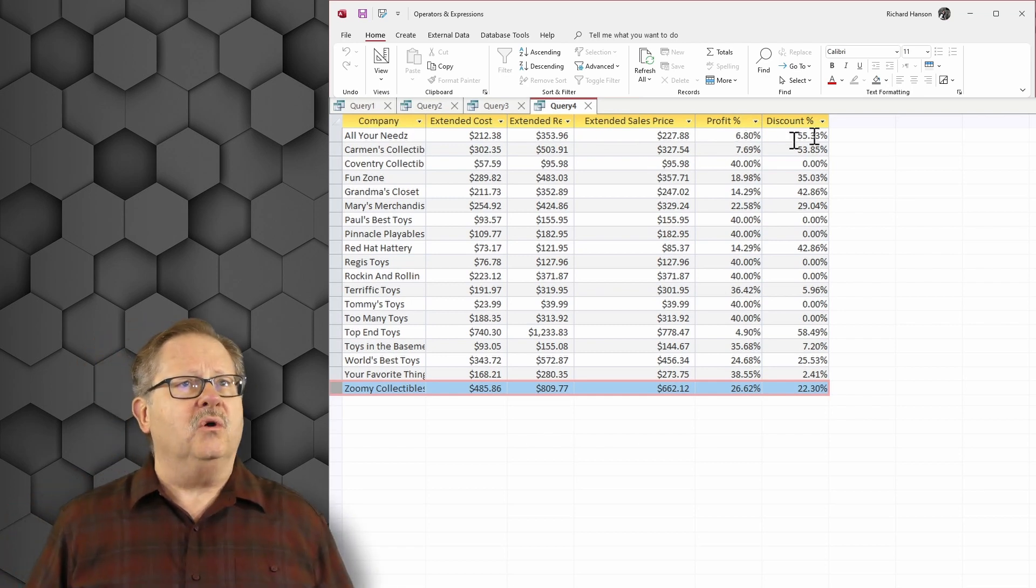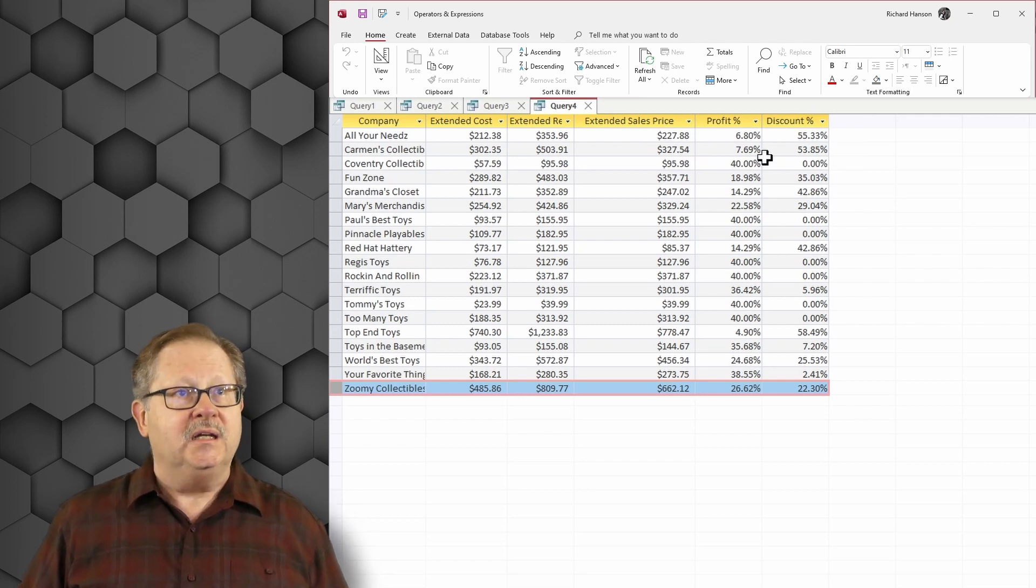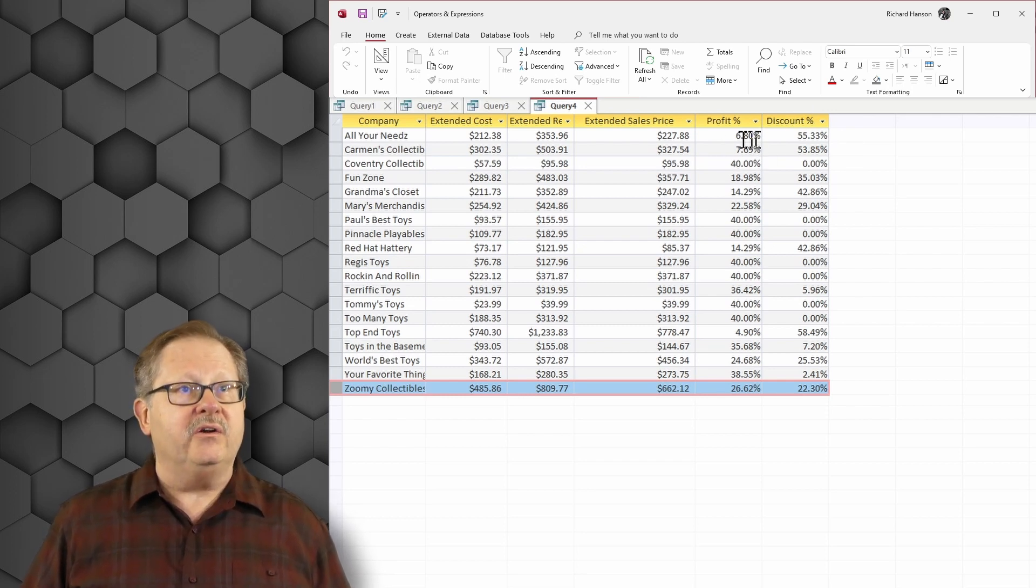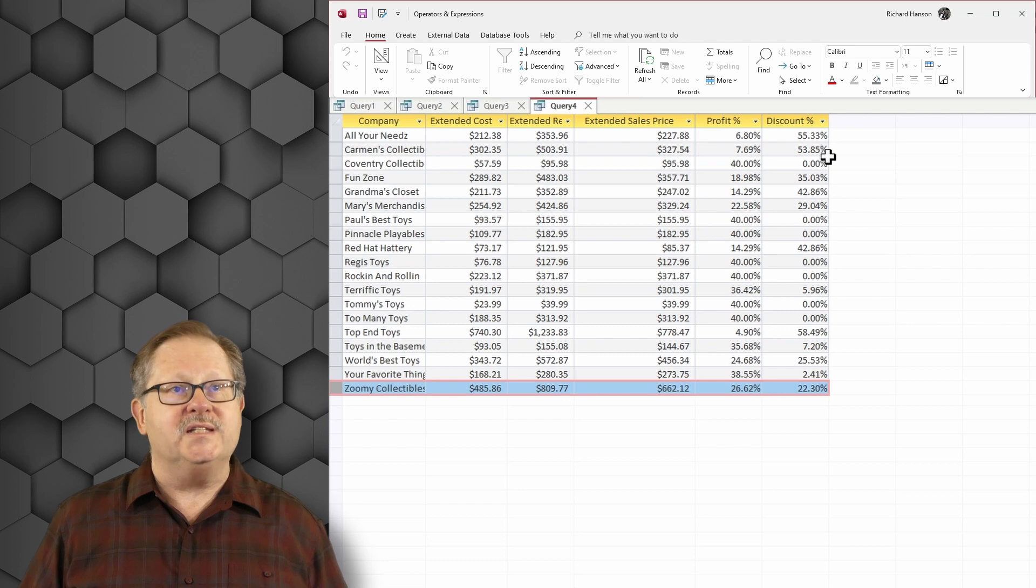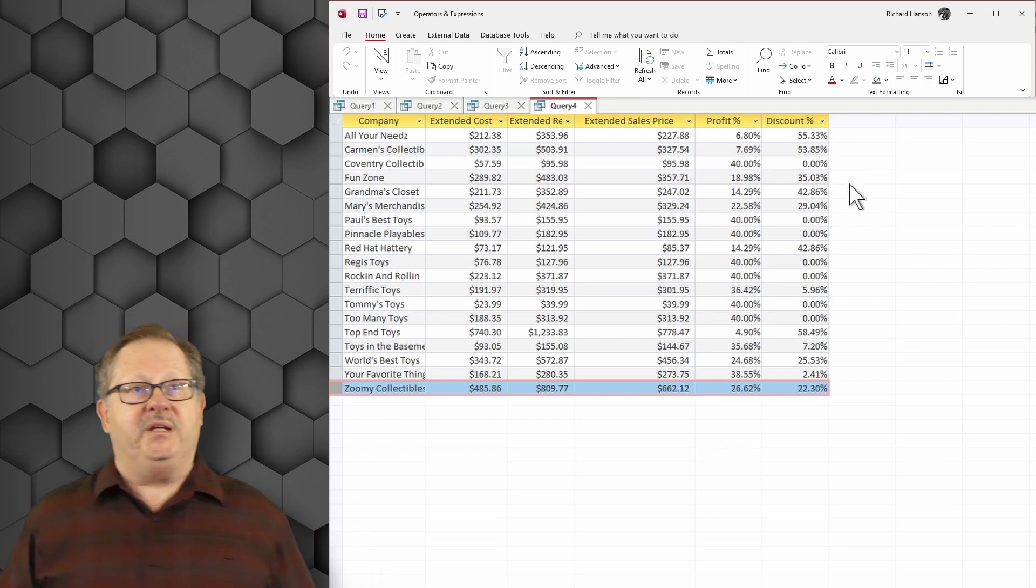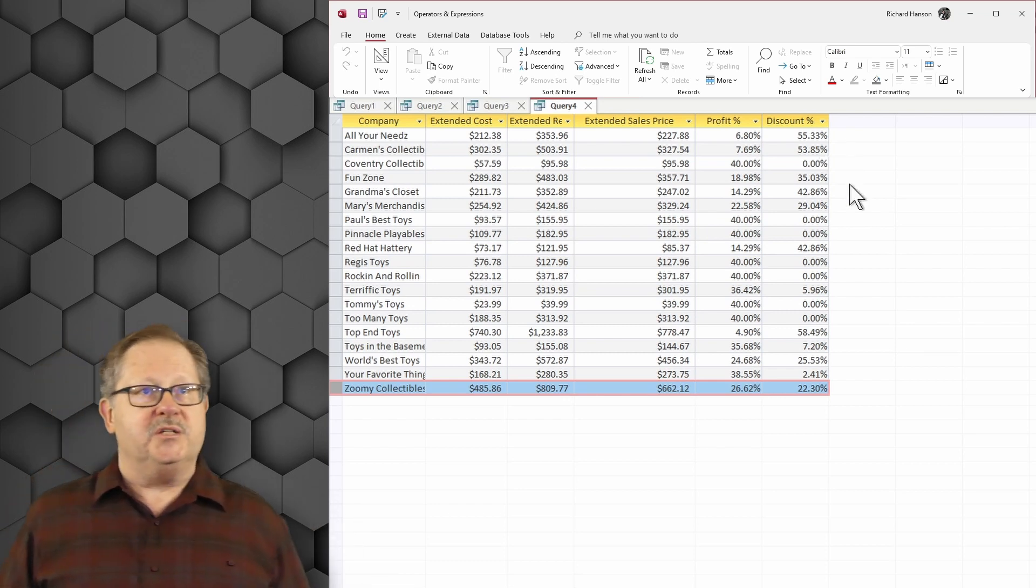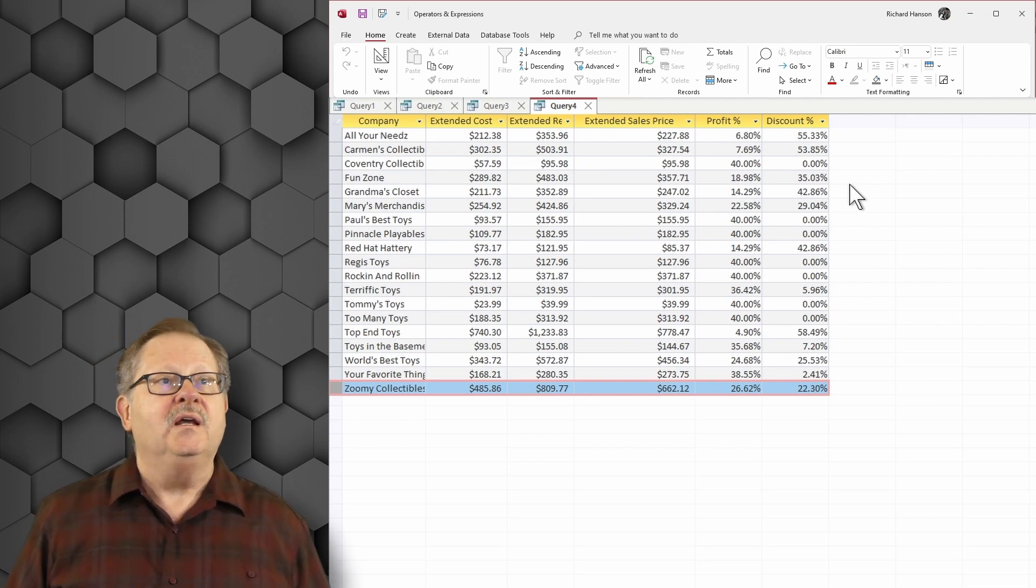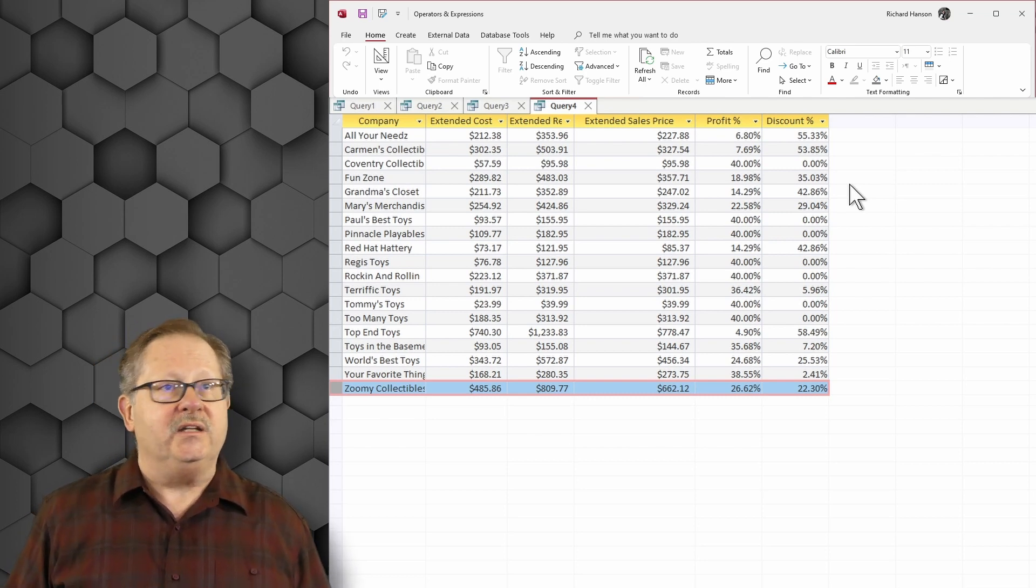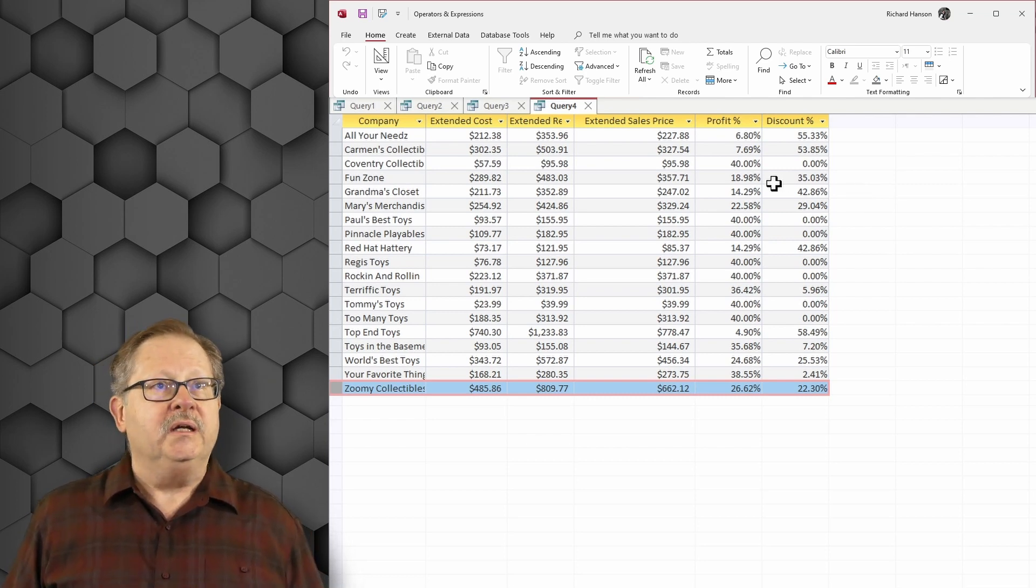Why is that so low? Well, because my sales people discounted it by 55 percent. Here I've got a profit of only 7.6 percent because they've discounted the sales price by 53 percent. I think I need to talk to a couple sales people here.